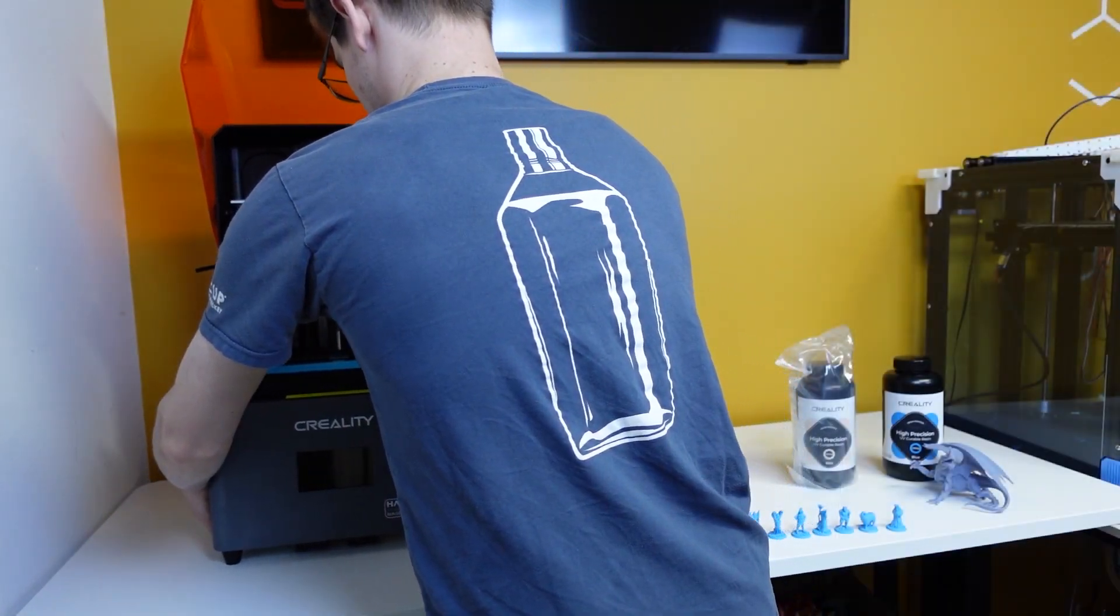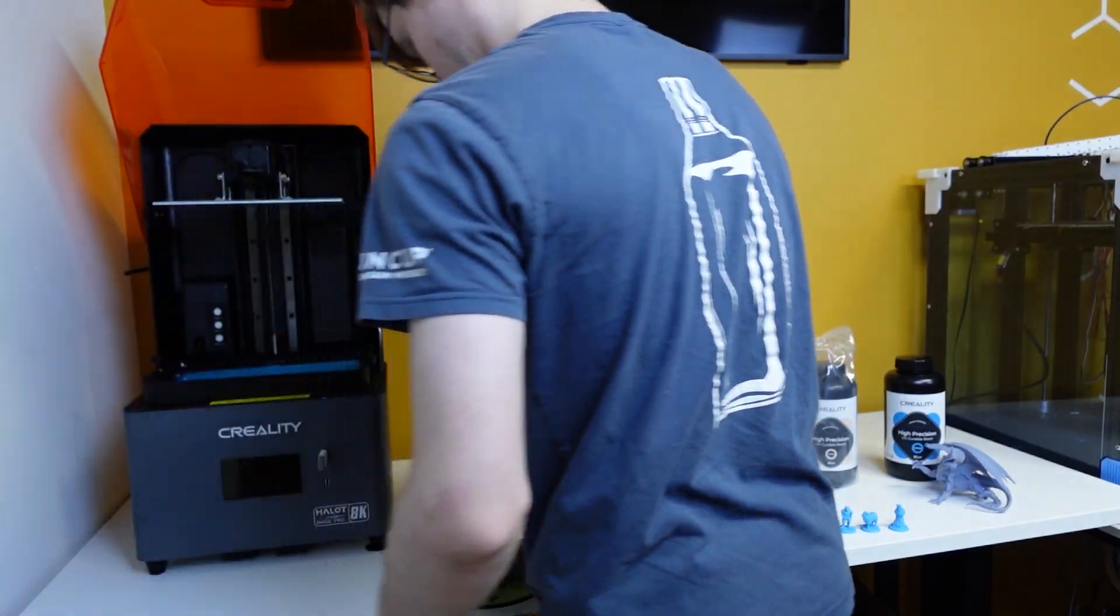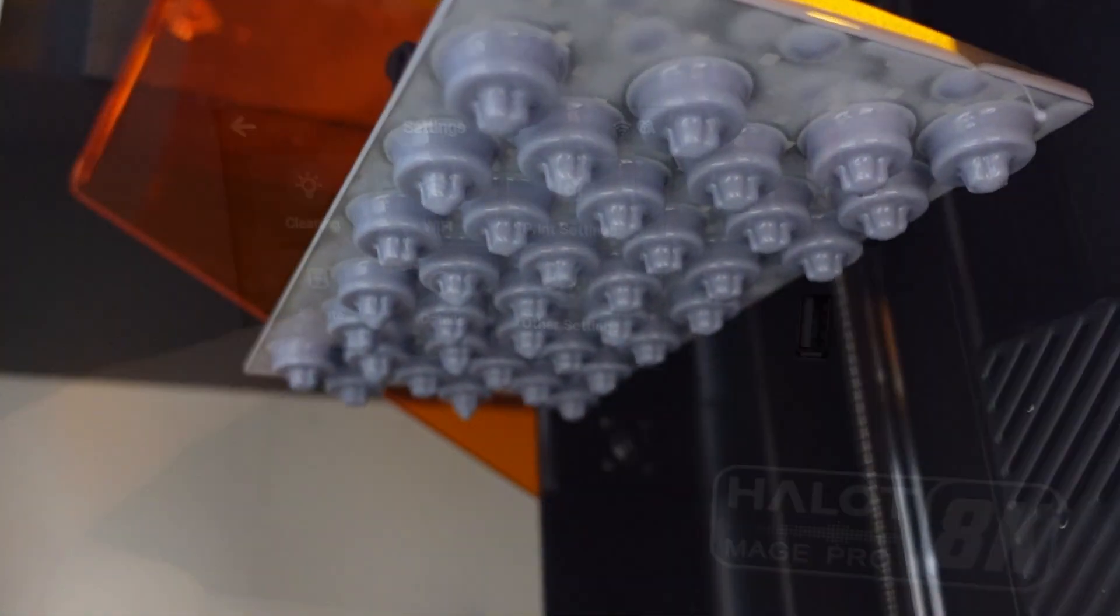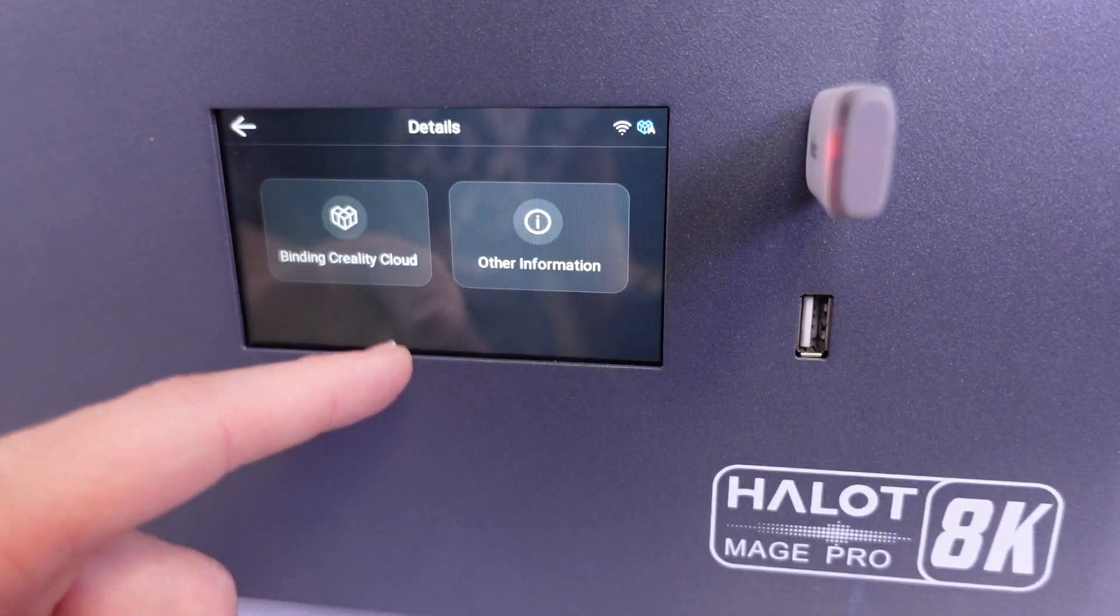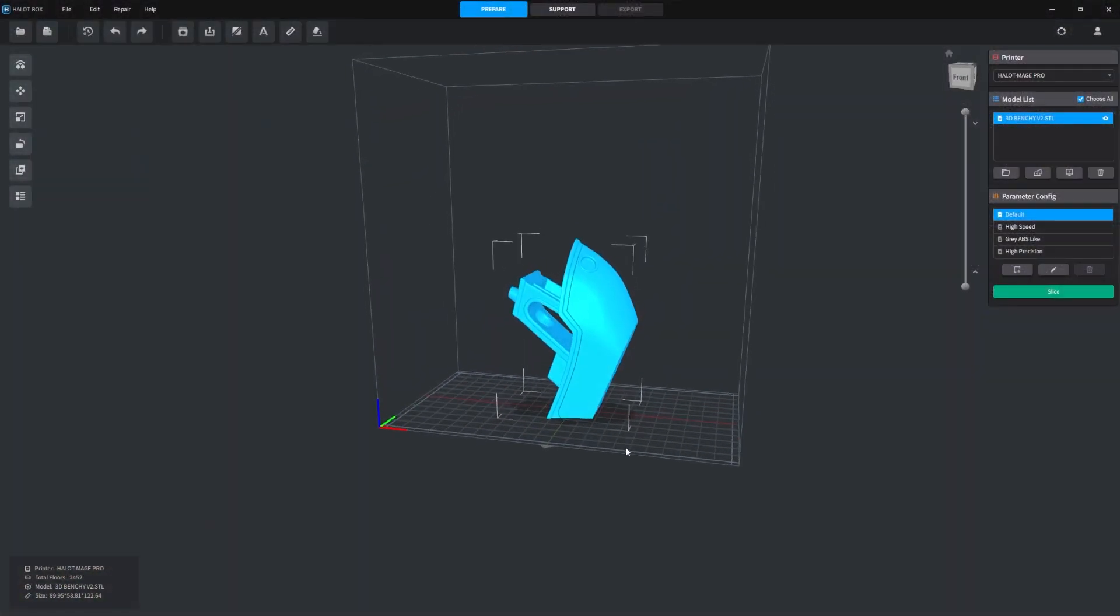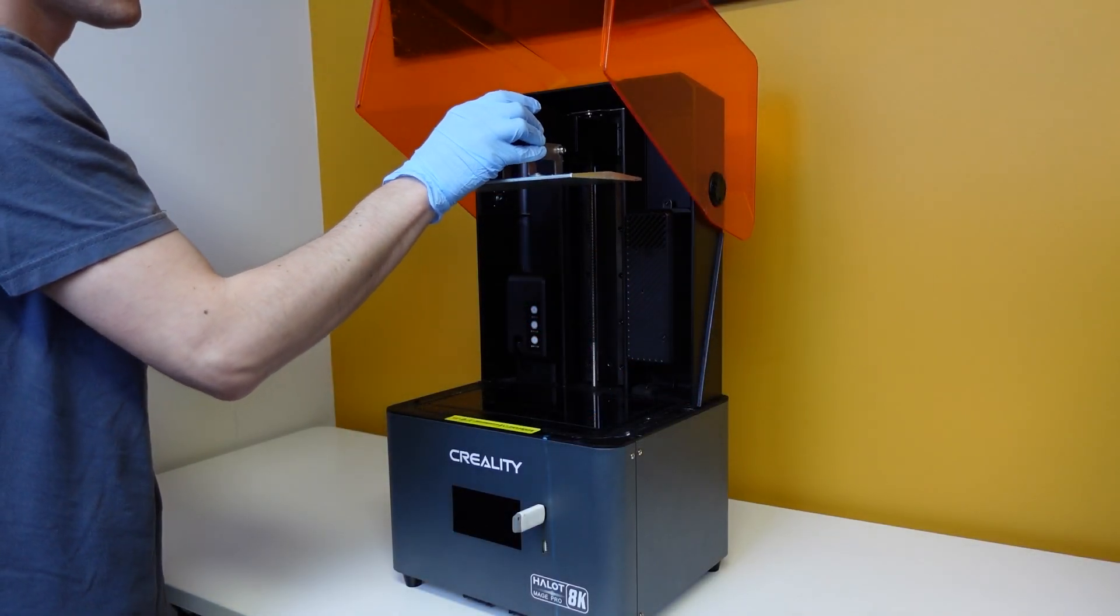There are a few main categories that I intend to cover: specifications, resin and printing, screen and user experience, Halot Box slicing, and the physical hardware.